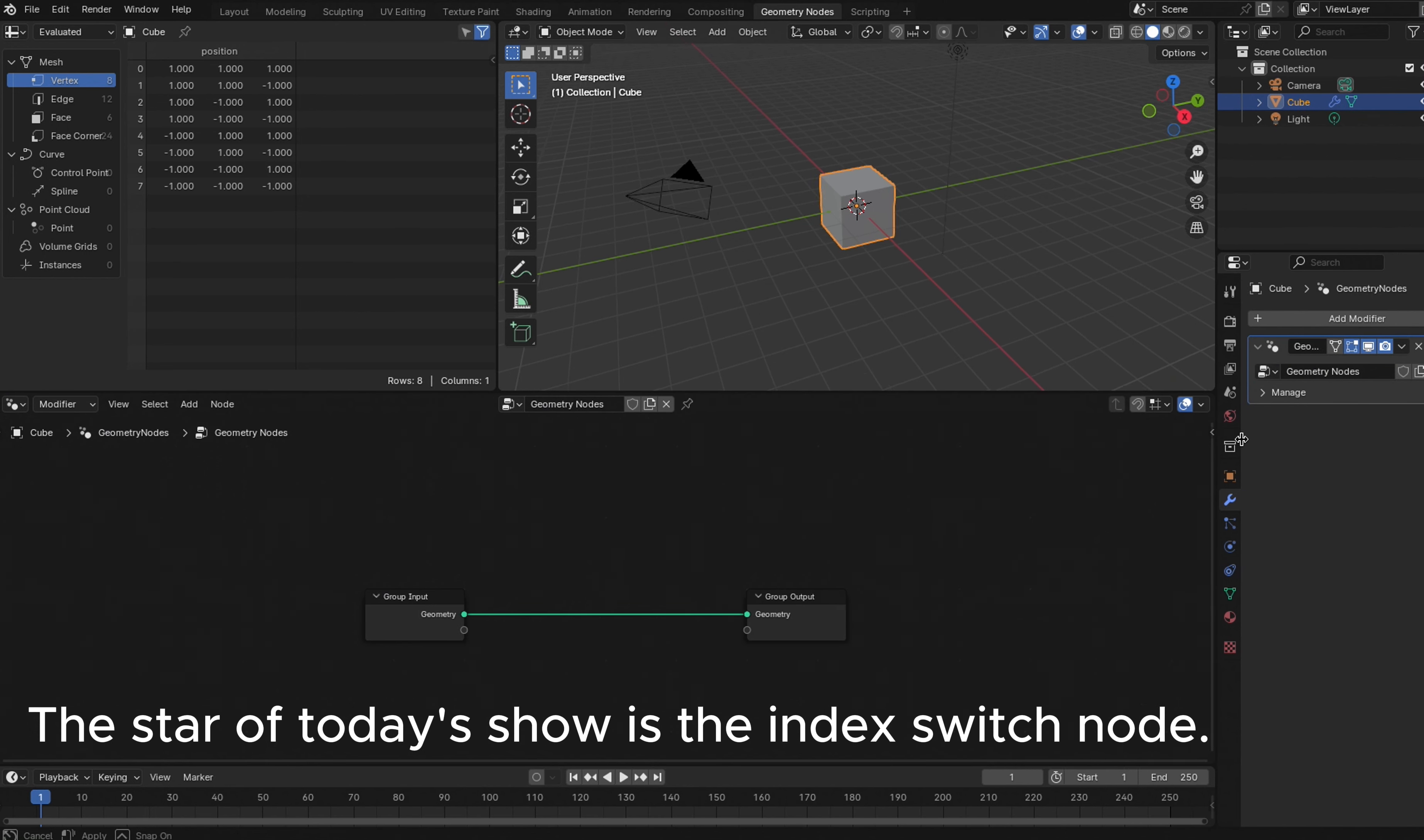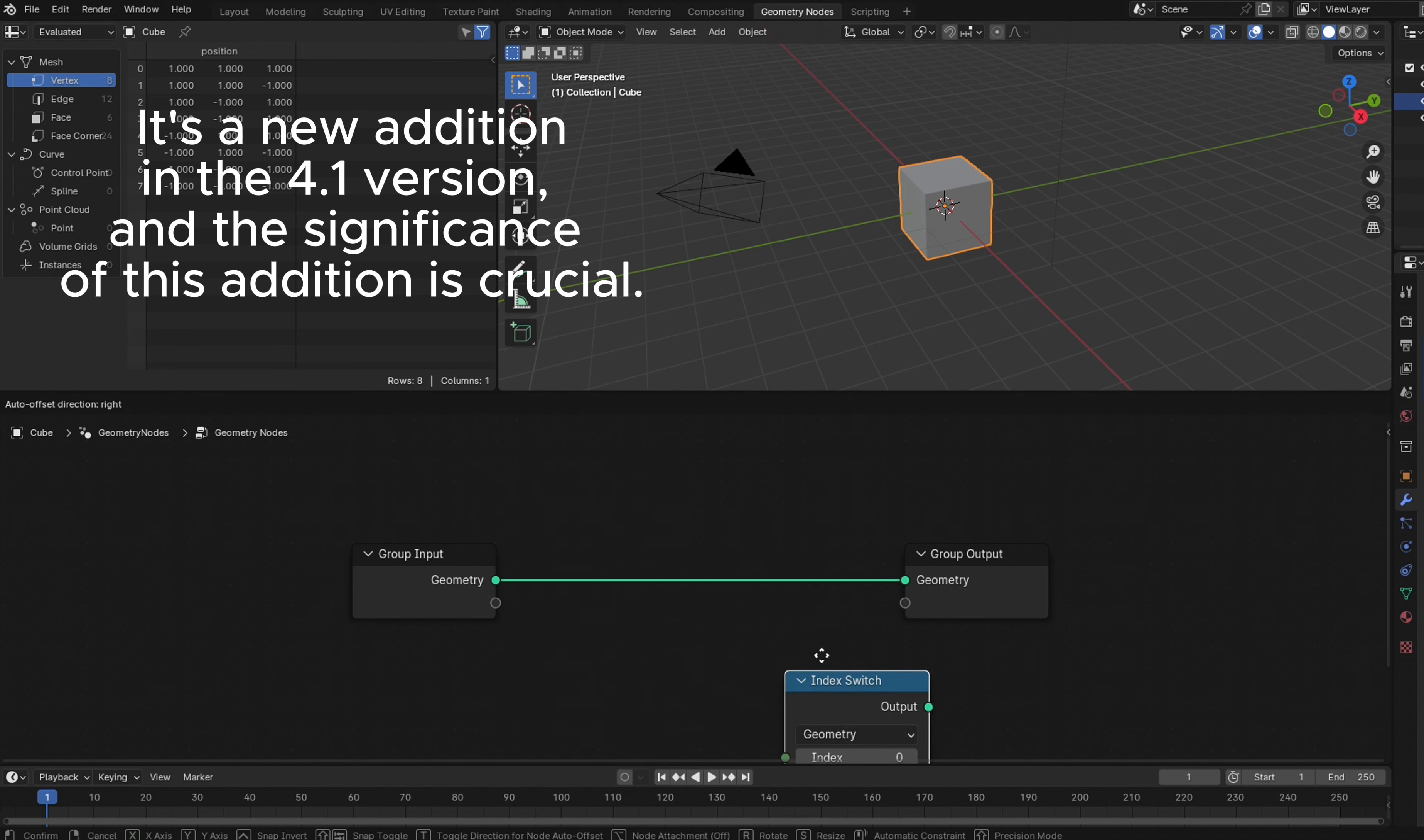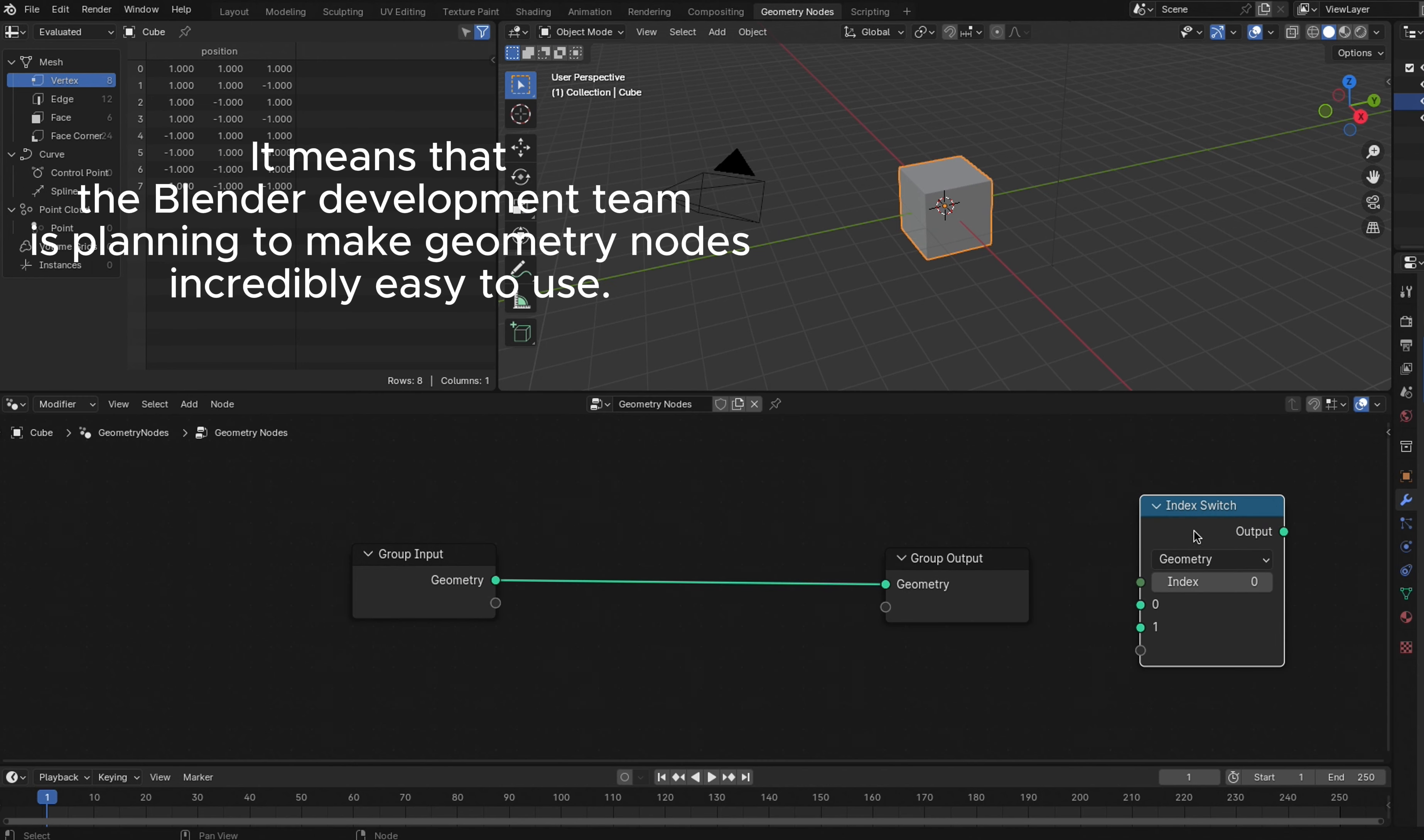The star of today's show is the Index Switch node. It's a new addition in the 4.1 version, and the significance of this addition is crucial. It means that the Blender development team is planning to make geometry nodes incredibly easy to use.